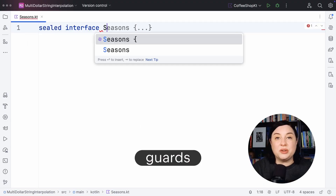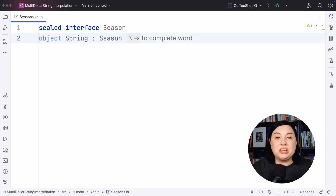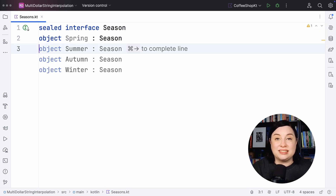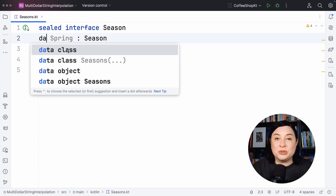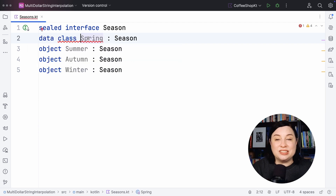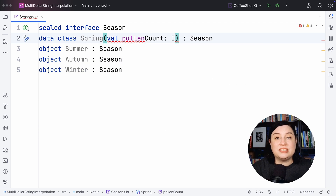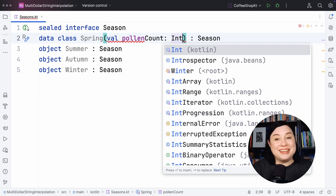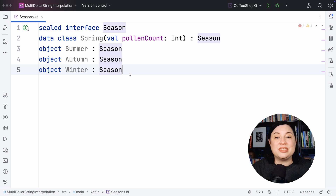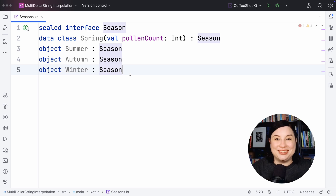Let's consider the following sealed hierarchy called season, which we can use to model weather seasons. We have the four seasons: winter, summer, spring, and autumn. Notice that in spring we also have additional data attached to the season — the pollen count in grains per cubic meter of air.